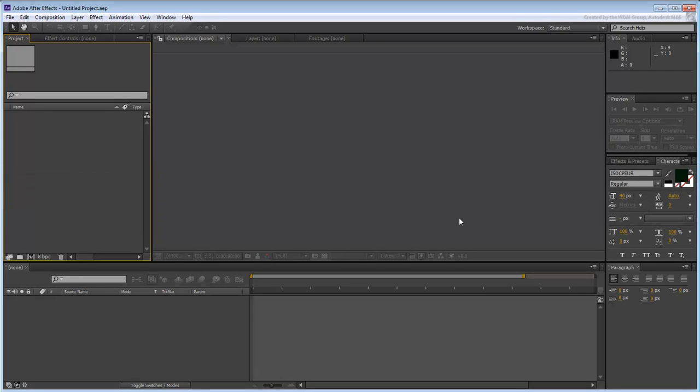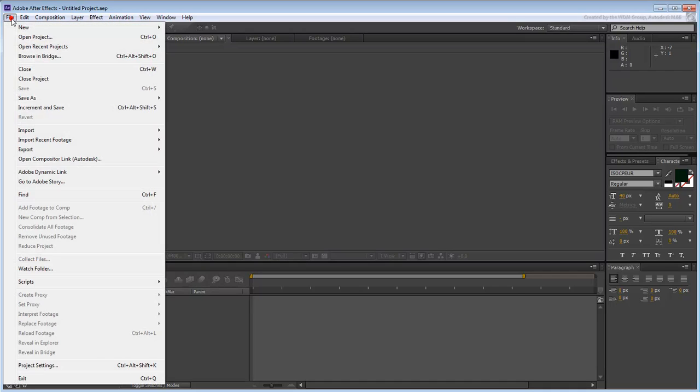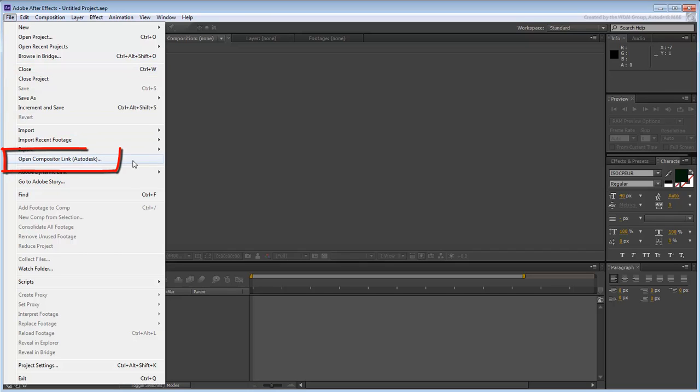Once you have the plugins in place, you can start Adobe After Effects. In the File menu, notice the entry labeled Open Compositor Link Autodesk. This option would not have appeared had you not copied the three plugin files to their needed locations.